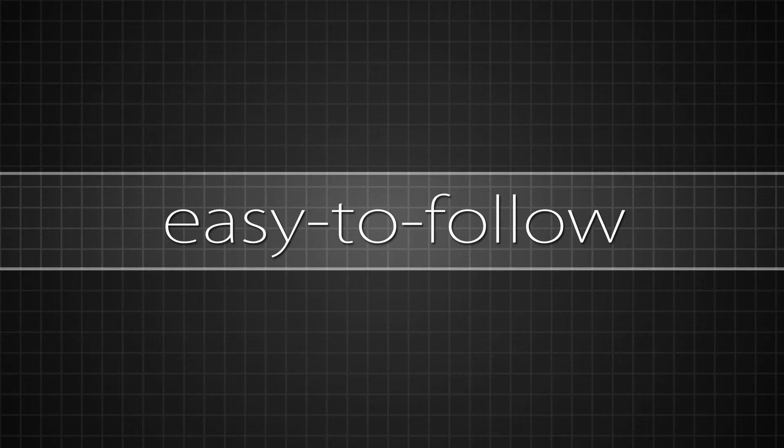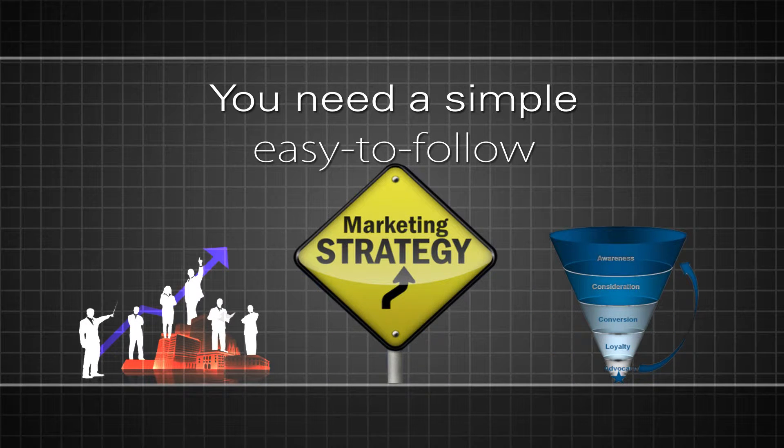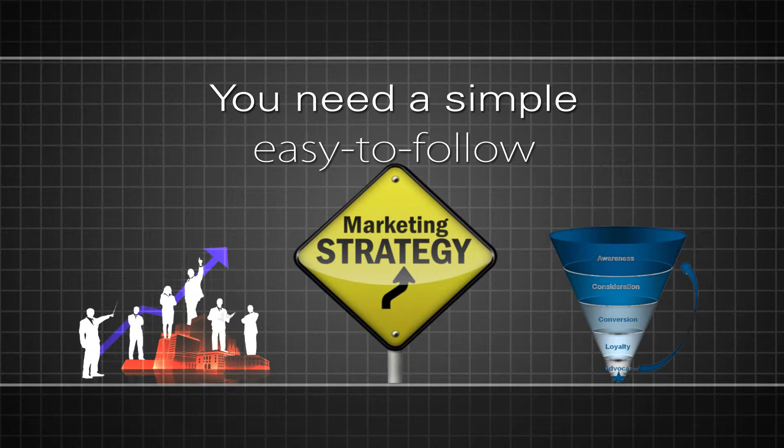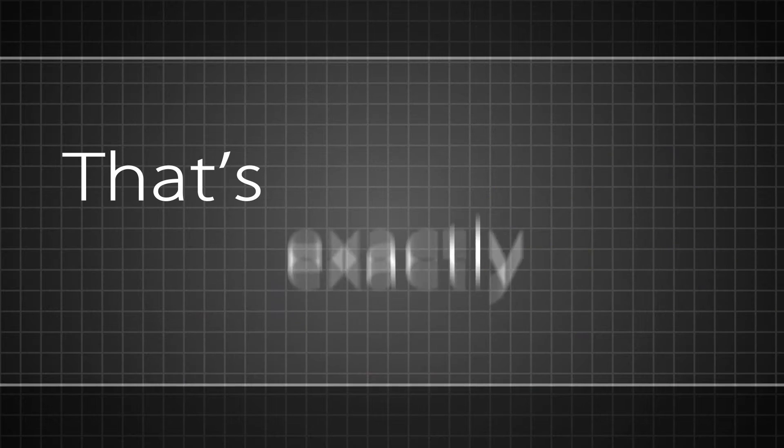That's why you need a simple, easy-to-follow marketing strategy and sales funnel that you can implement with ease. And that's exactly what I have for you.